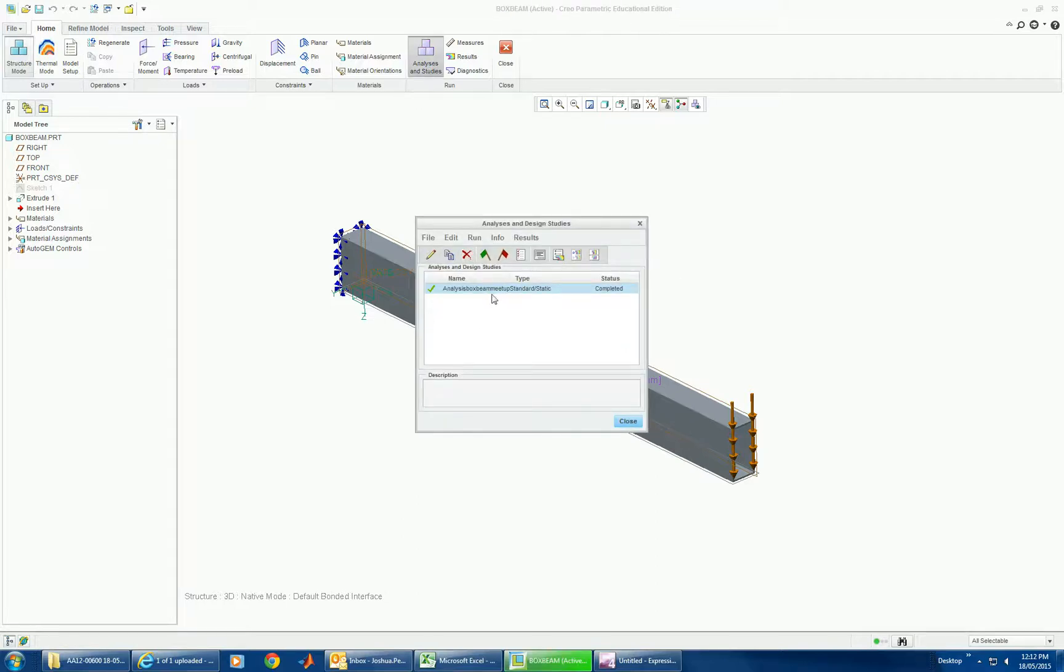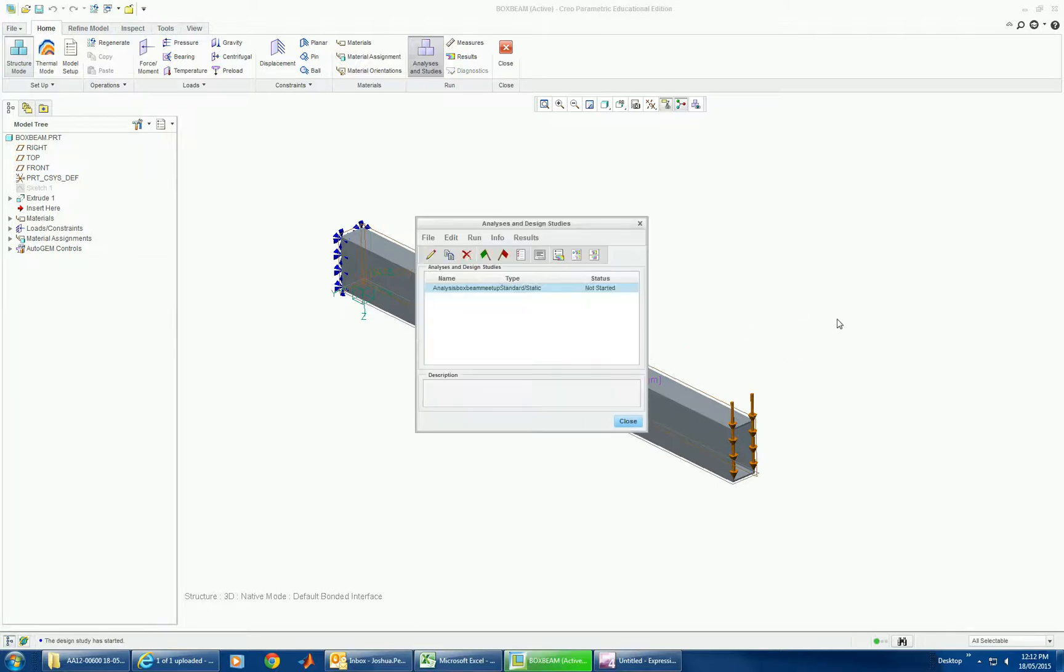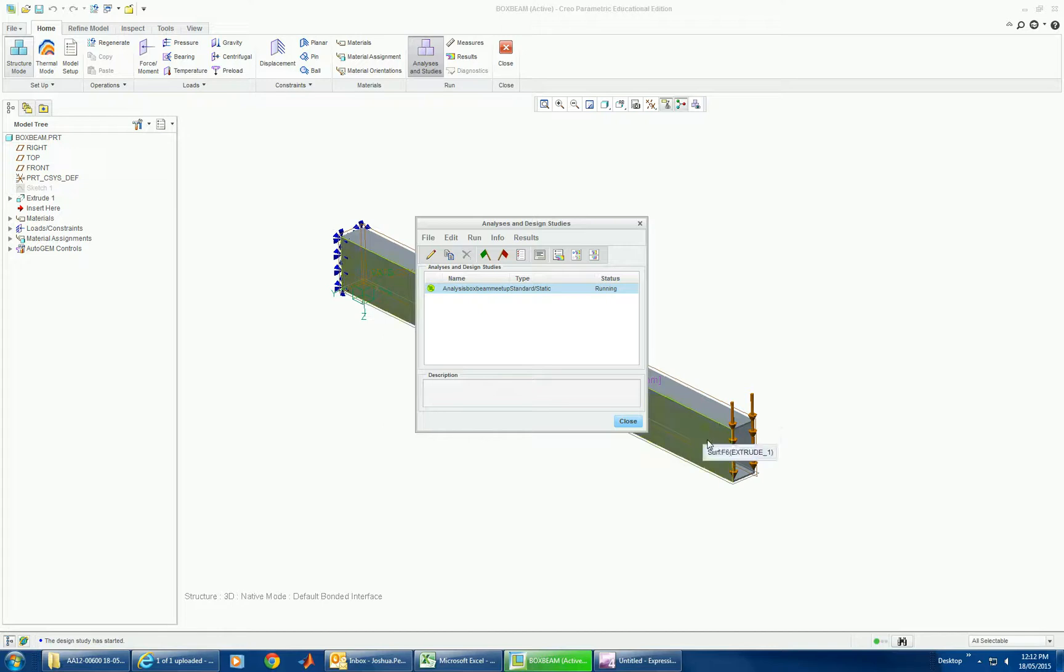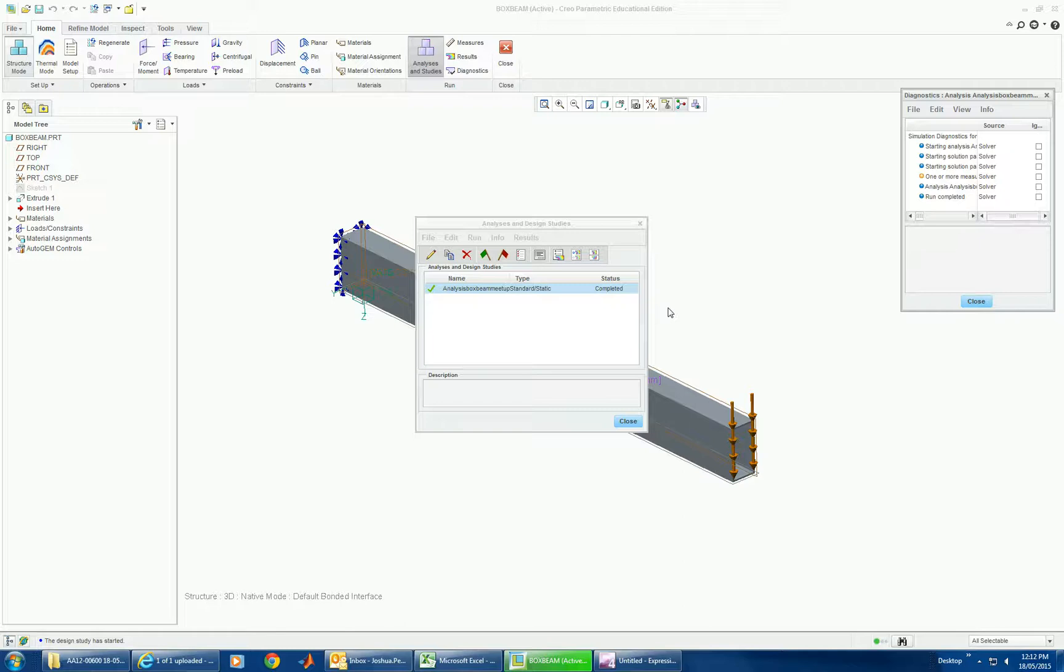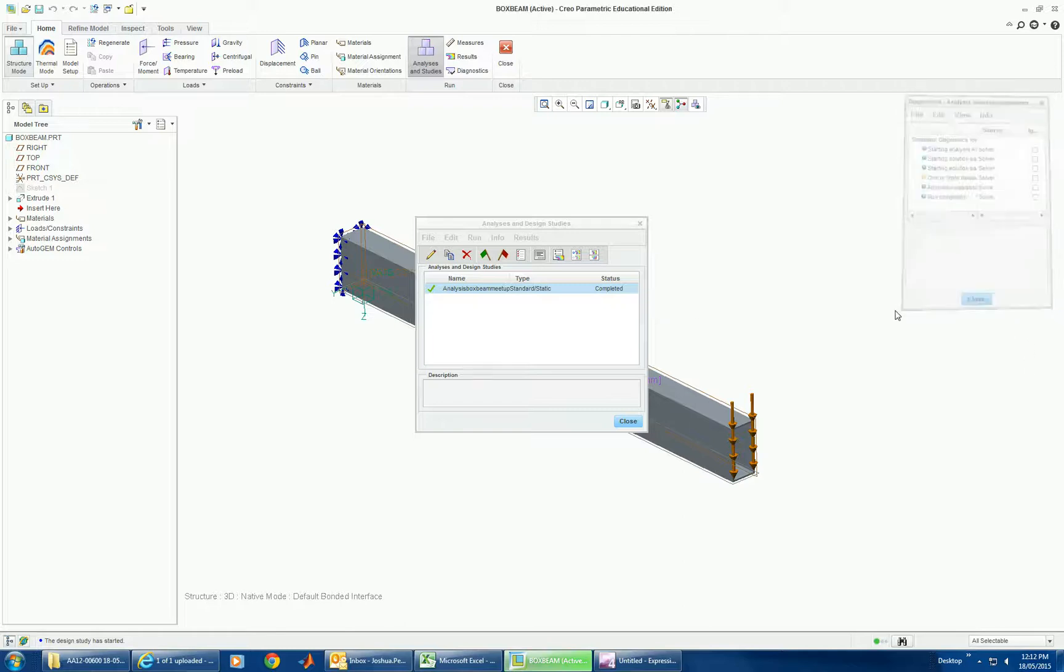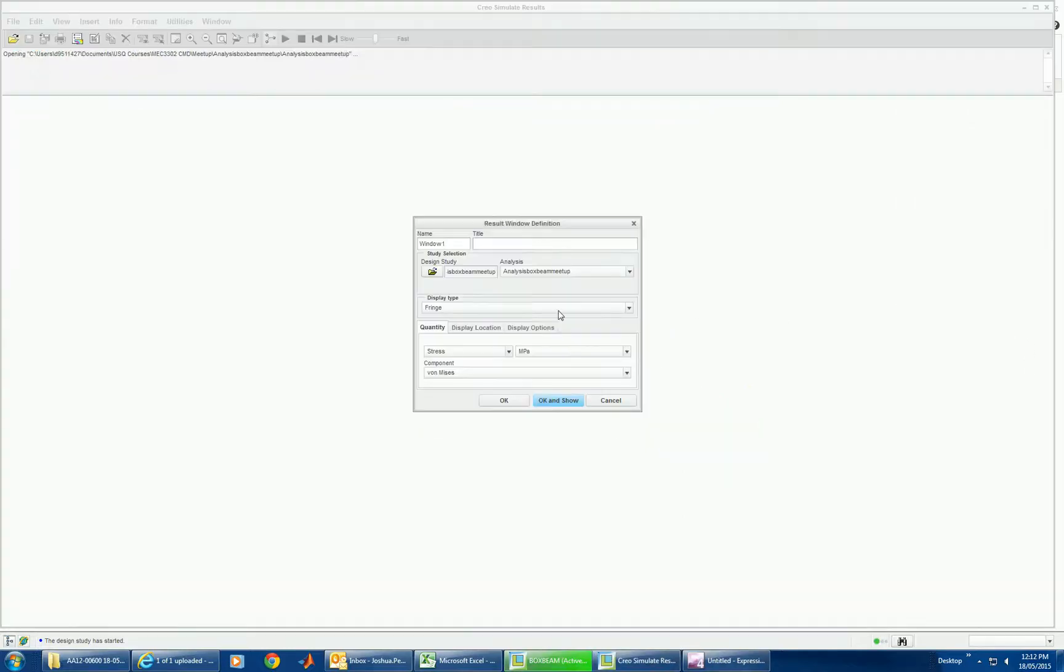So here I've got this analysis of the box beam. I run that and it takes a little moment to go. So it's divided this mesh up into small solid elements and normally they are set as a tetra. So it's still running. There it's done. So that's probably taking about half a minute to run.